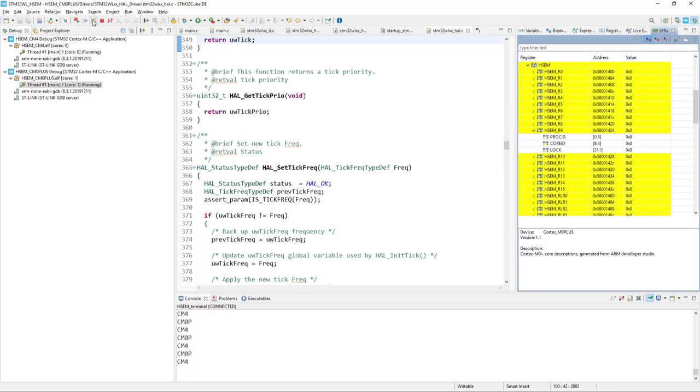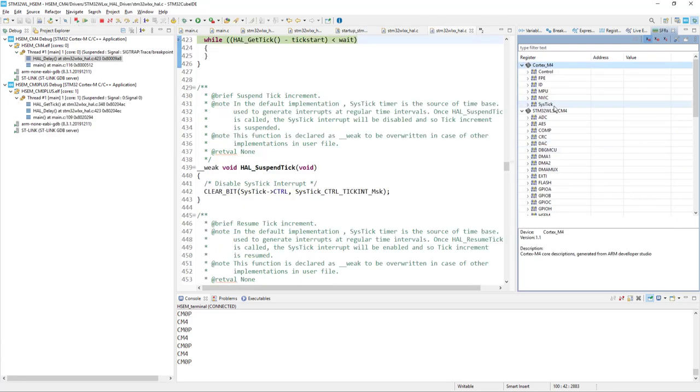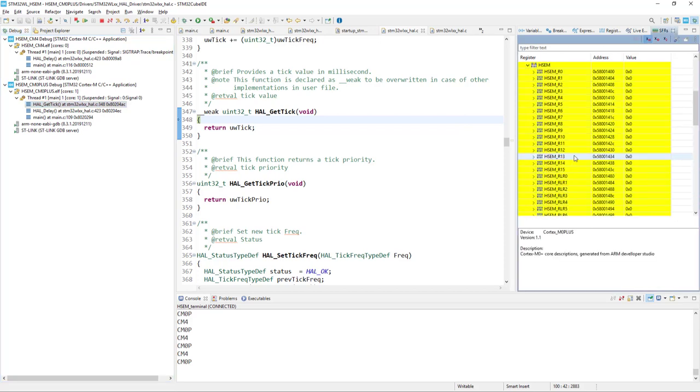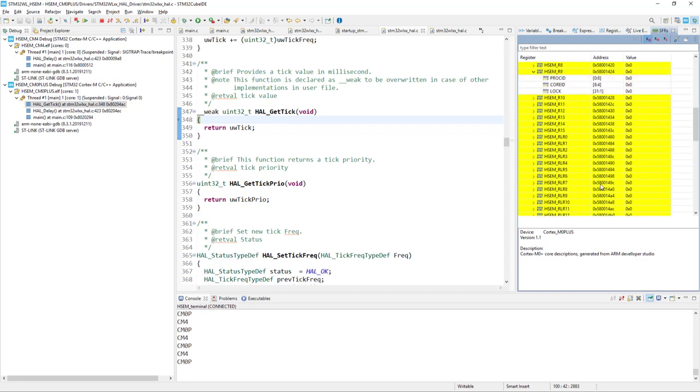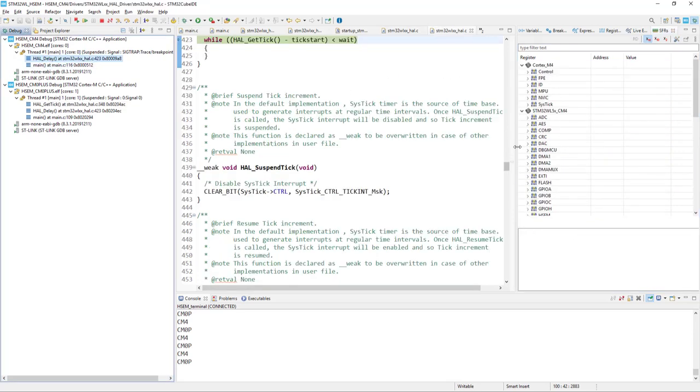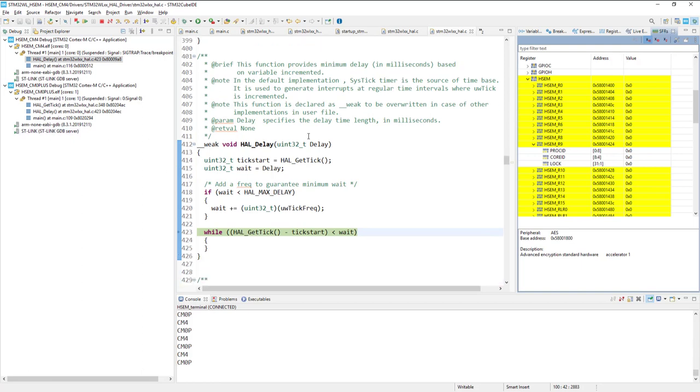And we can have a look how the hardware semaphore looks like. We are using number 9. And if I would pause for a while, so let's go over here. Both are suspended. We can check what we've got within the settings. So within the hardware semaphore 9 there is nothing at the moment.